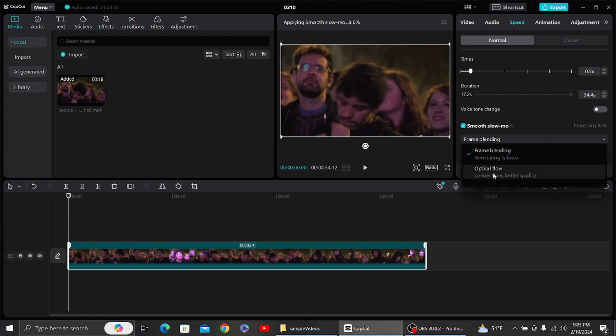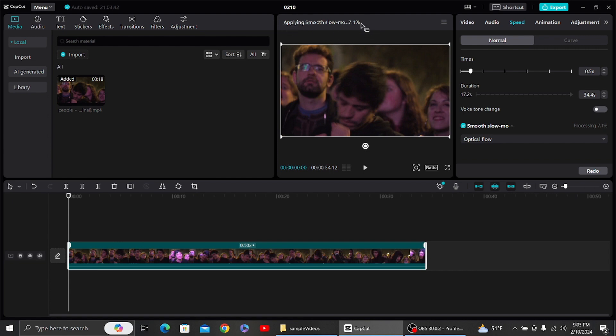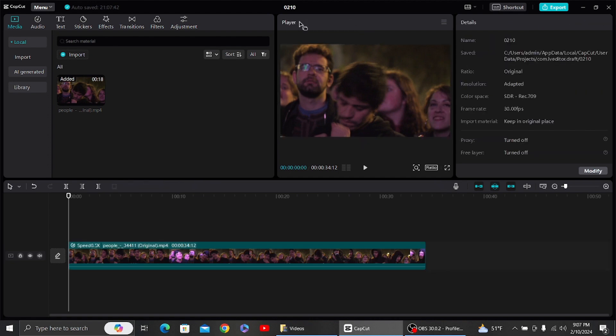...Once you have done that, you can see the option for optical flow. Click on optical flow and let it do its thing. After you have done that, your video will be smooth. Our...